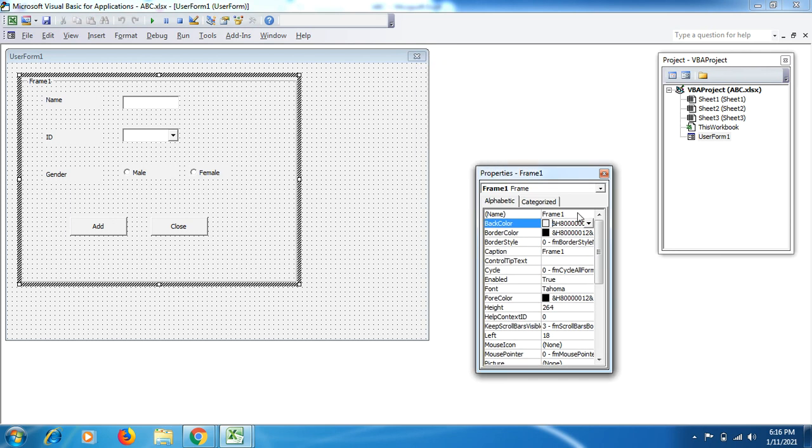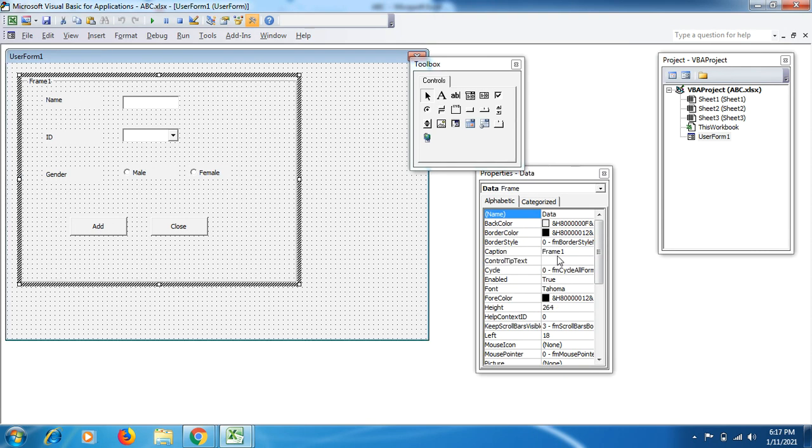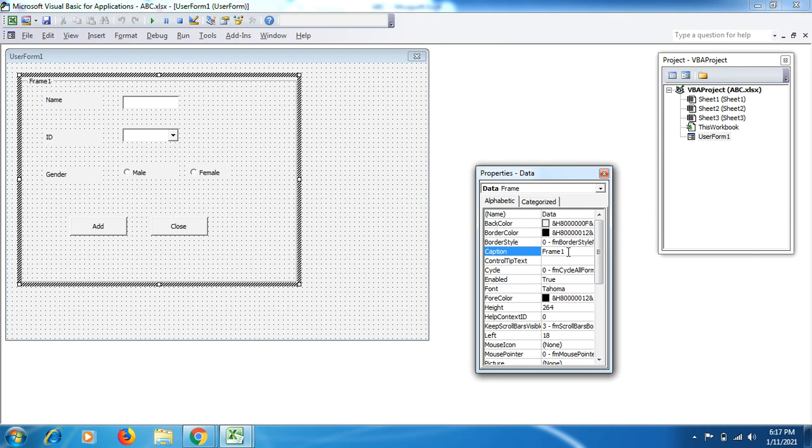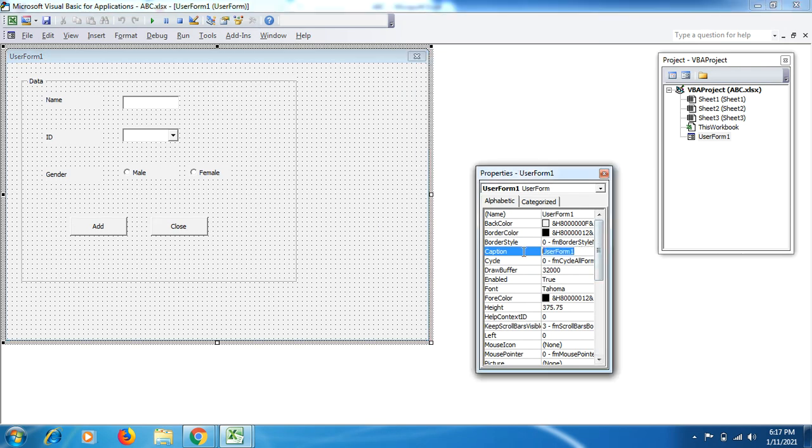You can change the name of the frame. We have to do it in the caption. We change it to Data. In the user form one as well, go to here in the caption and type Data Entry.